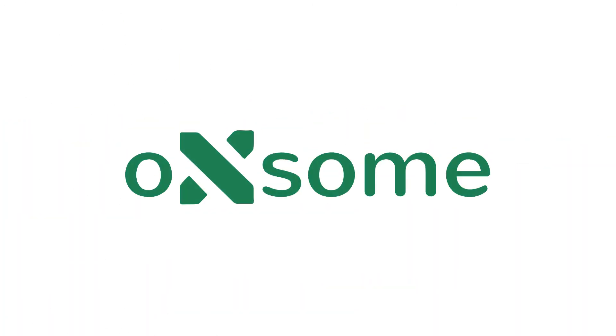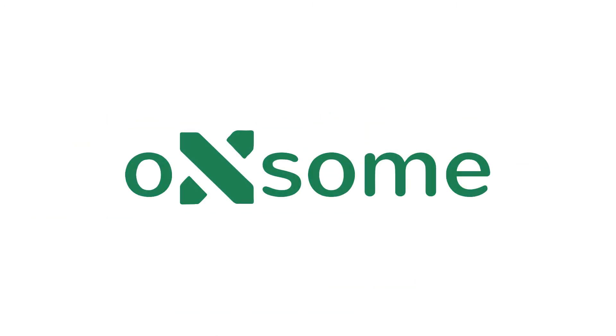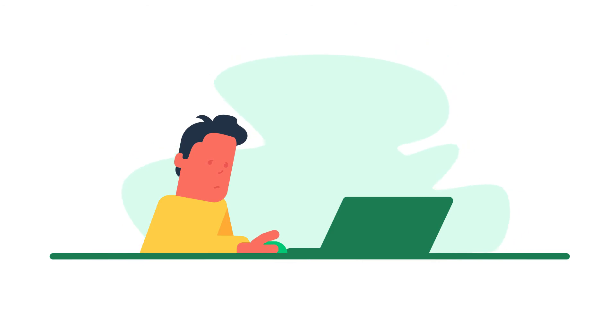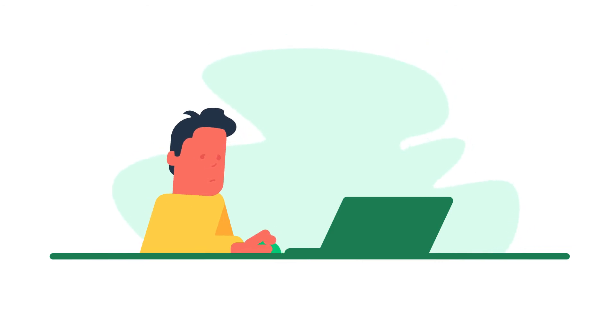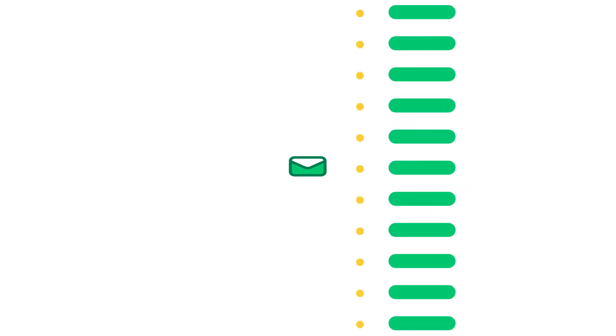Luckily, Oxsome has you covered. At Oxsome, we automate the process of responding to a lead. We created a way to access the lead directly from your lead provider. Any lead provider.